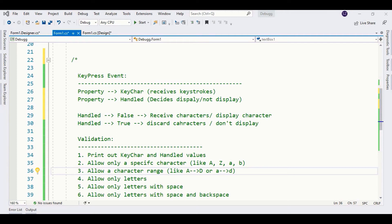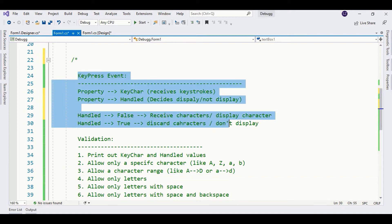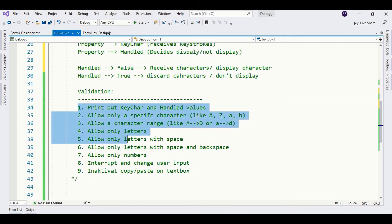Hello guys, this is Sana and in this tutorial we are going to learn how to work with the keypress event. It's a very useful event especially if you want to perform input validation. In this tutorial we are going to study how keypress event basically works, what are the properties, and then we are going to perform some validations.